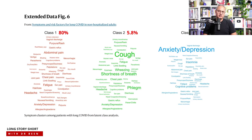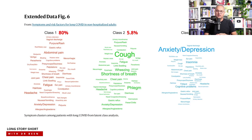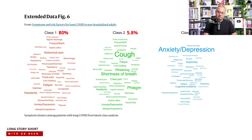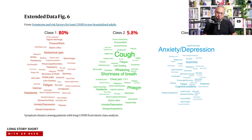The researchers also conducted a symptom class analysis using approximately 115 symptoms across 62 categories, generating word clouds for the most common long COVID symptoms. Three distinct symptom classes were identified. Class one — present in 80 percent of long COVID patients — included rash, abdominal pain, fatigue, hair loss, headache, anxiety, and depression as the most prominent symptoms.